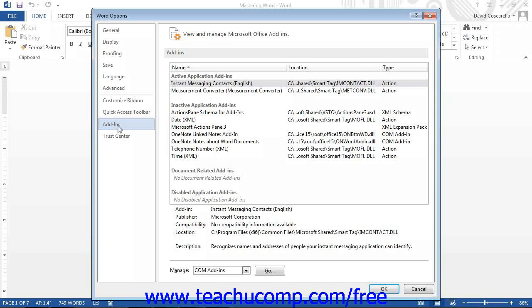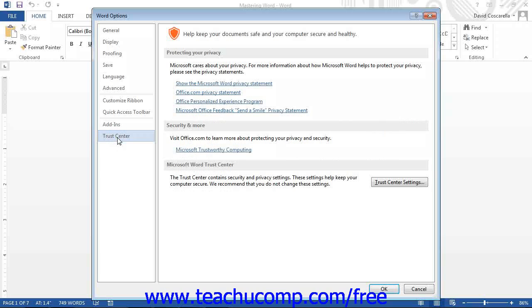If you click the Trust Center, you can manage security settings for Word. It is recommended you do not change these settings.